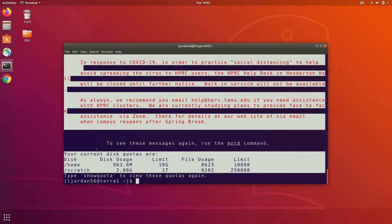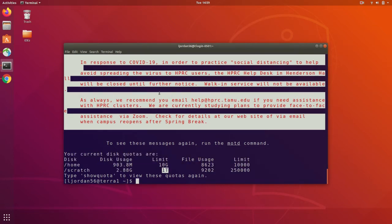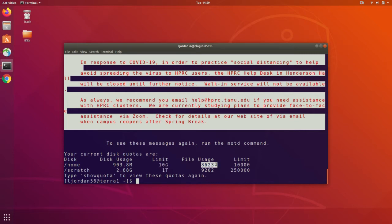So for both directories, you have two main quotas. Your disk usage limit, which is the amount of storage on the drive that you're taking up, and the file usage limit, which is the number of files that you're taking up.